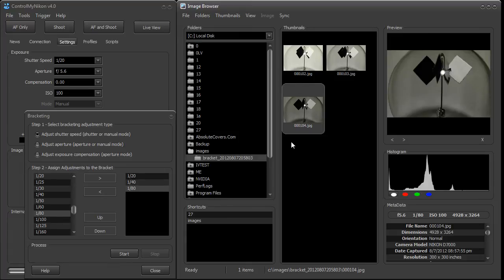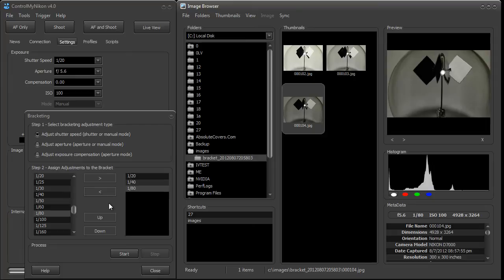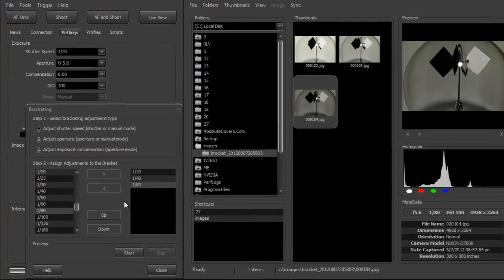So now you can go into some third-party software and combine these three images to produce an HDR image. Control My Nikon does not have the ability to create an HDR image. You need to use external software for that.